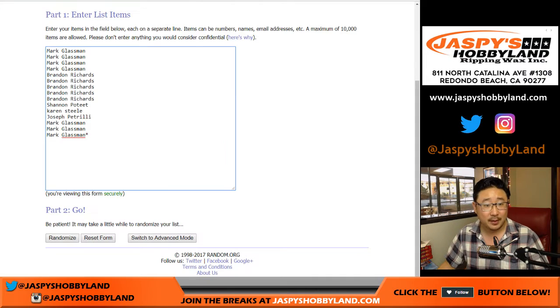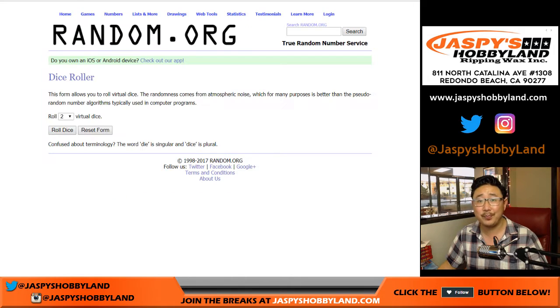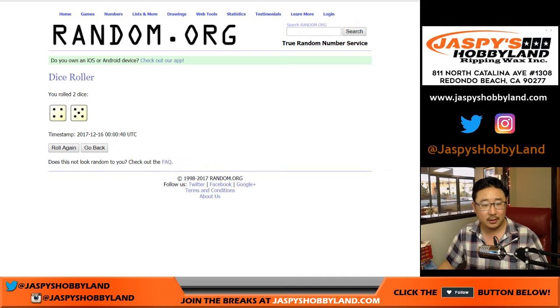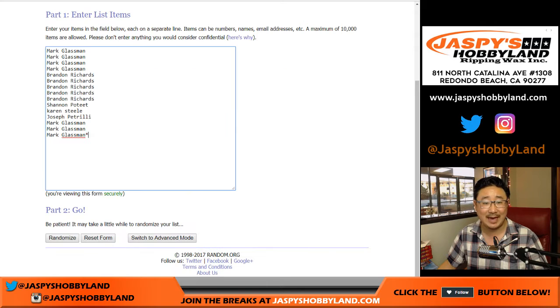Alright, so again, thanks to Mark, Brandon, Shannon, Karen, Joe, and Mark again. There you are. Good luck. Just randomizing just your names. After nine times, let's see who gets what. Four and a five nine times. Good luck.